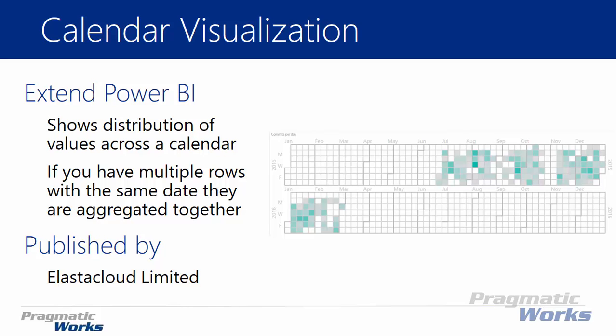This one also allows you to have multiple rows. So say for example you have a data set that has multiple rows on a single date. Basically what it's going to do is it's going to aggregate those values together and still show it as a single day on the calendar. So everything gets rolled up and aggregated by a date.